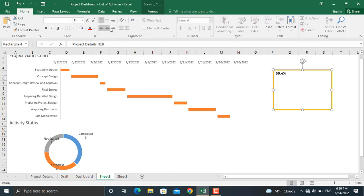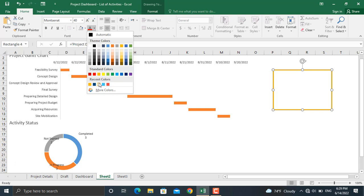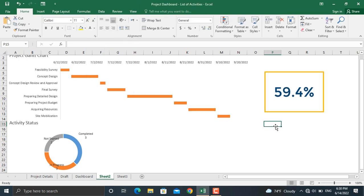Now bring the text to the middle and center it. You can increase the size and color of the text as well. For the last part of our dashboard, we will write down the delayed activities.